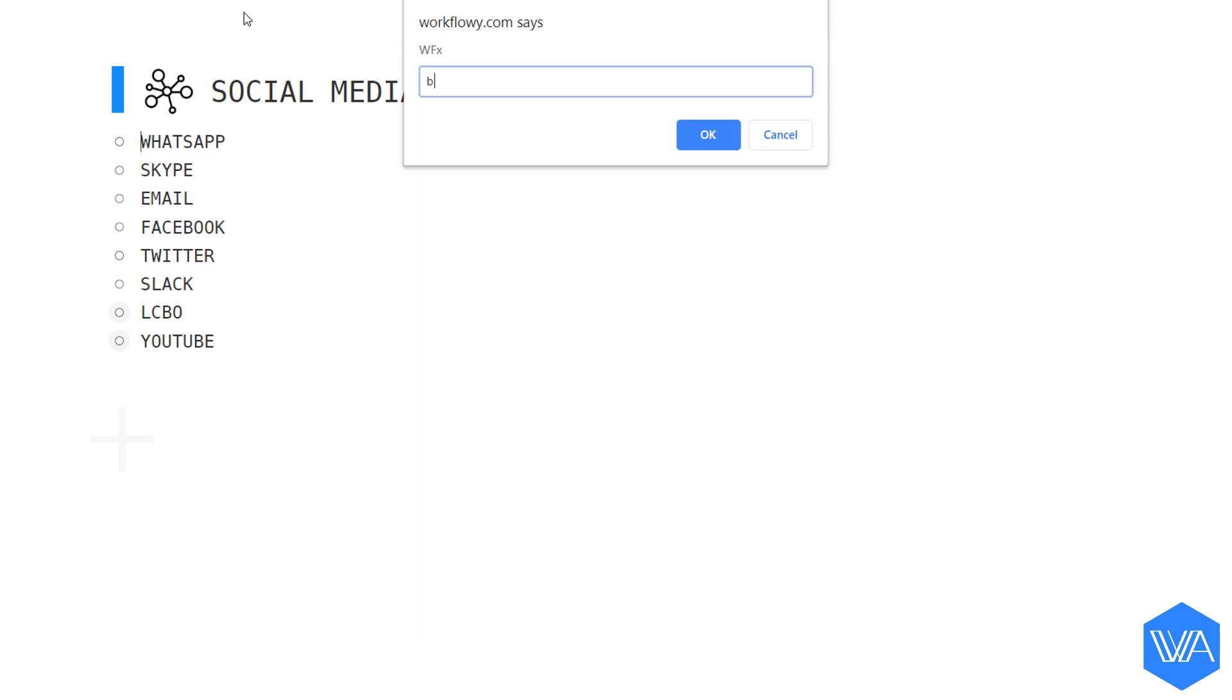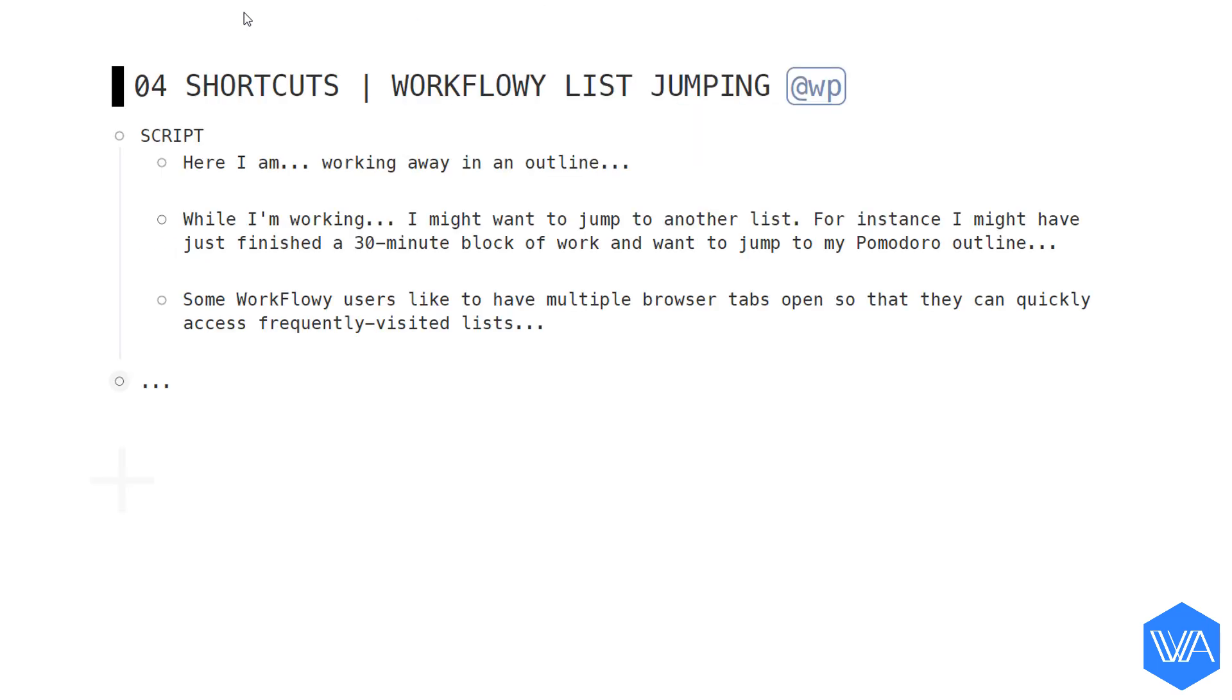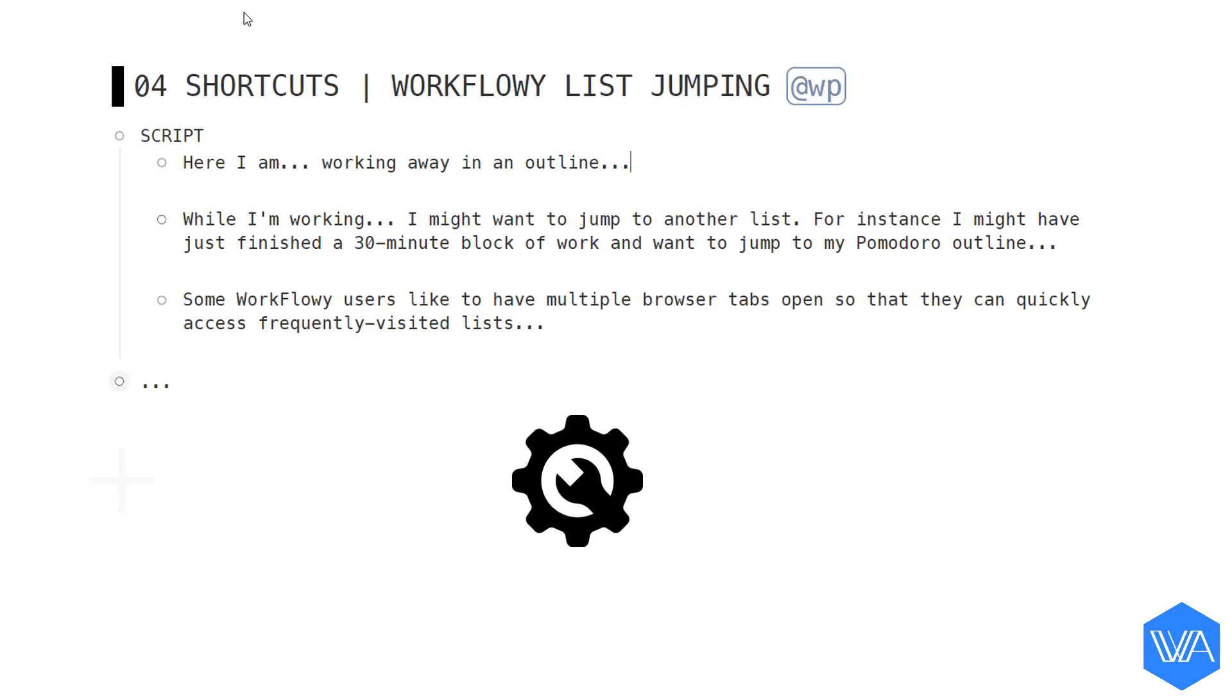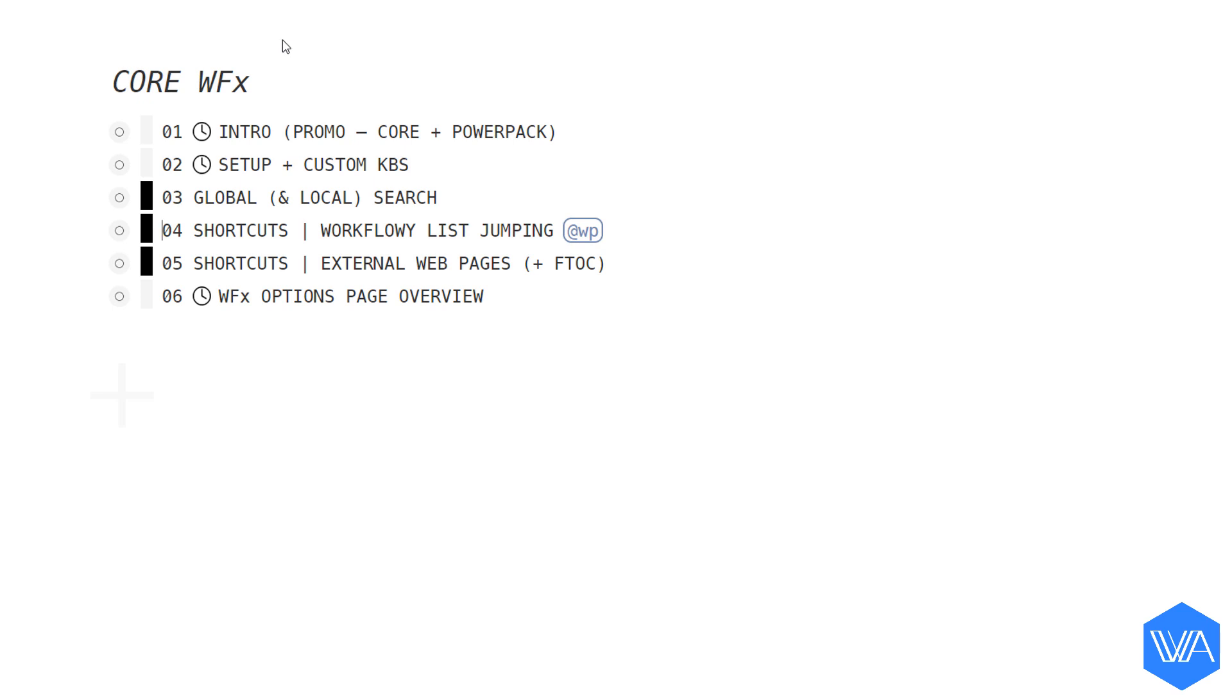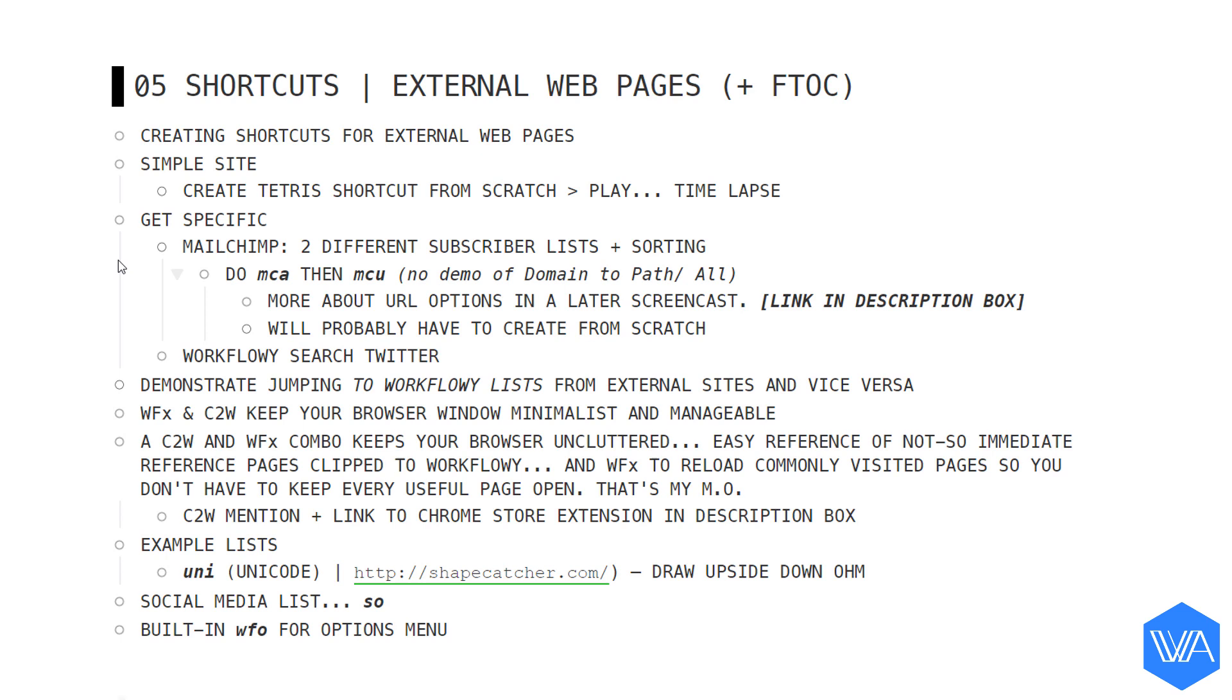Activate my WFX prompt. BM for bookmark. Which reminds me, let me quickly show you how to create a shortcut to jump to any list. First, I need to navigate to a list that I want to create a shortcut for. So let me zoom out to see where I'm at. I've been working on screencast number four. Let me zoom into number five.